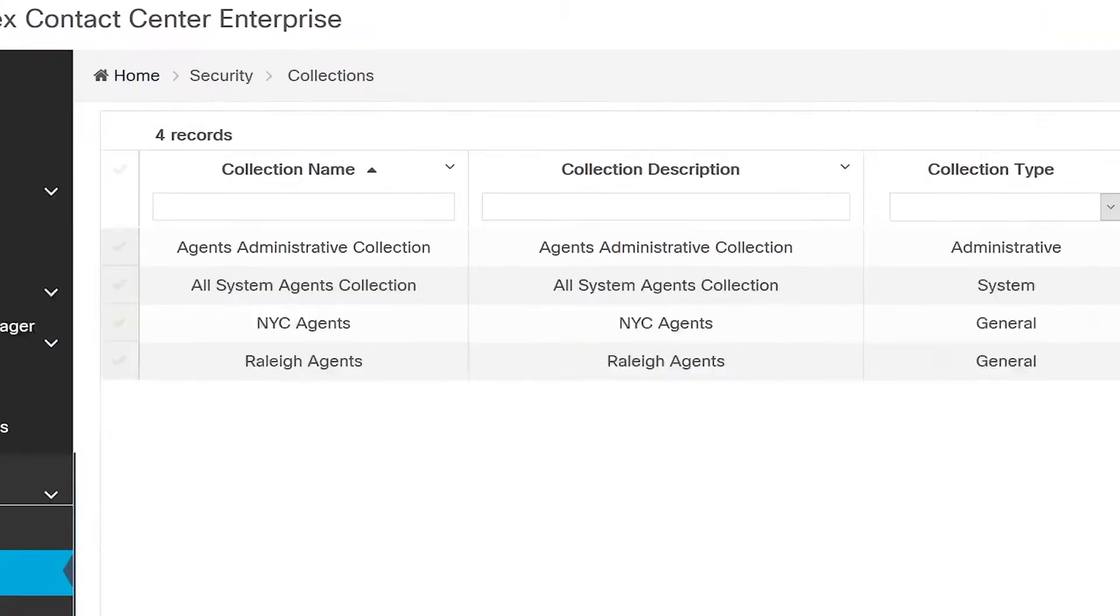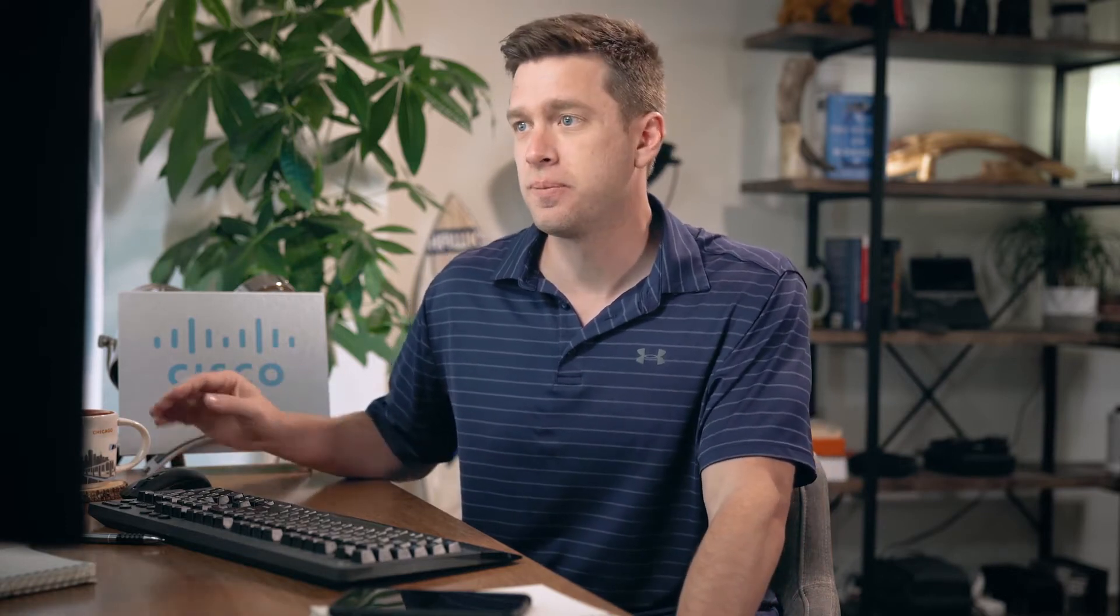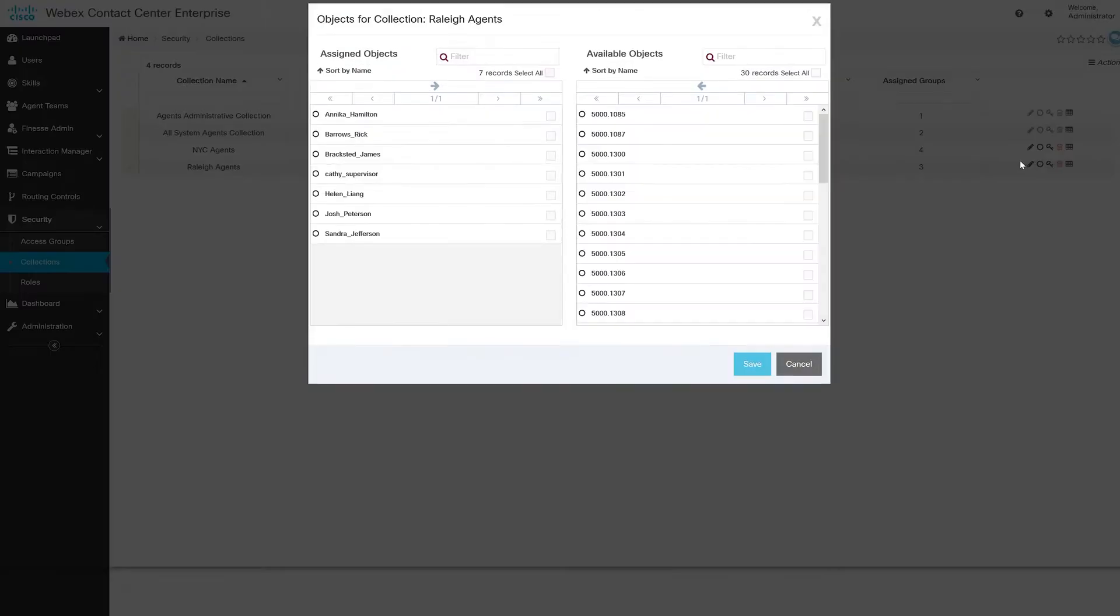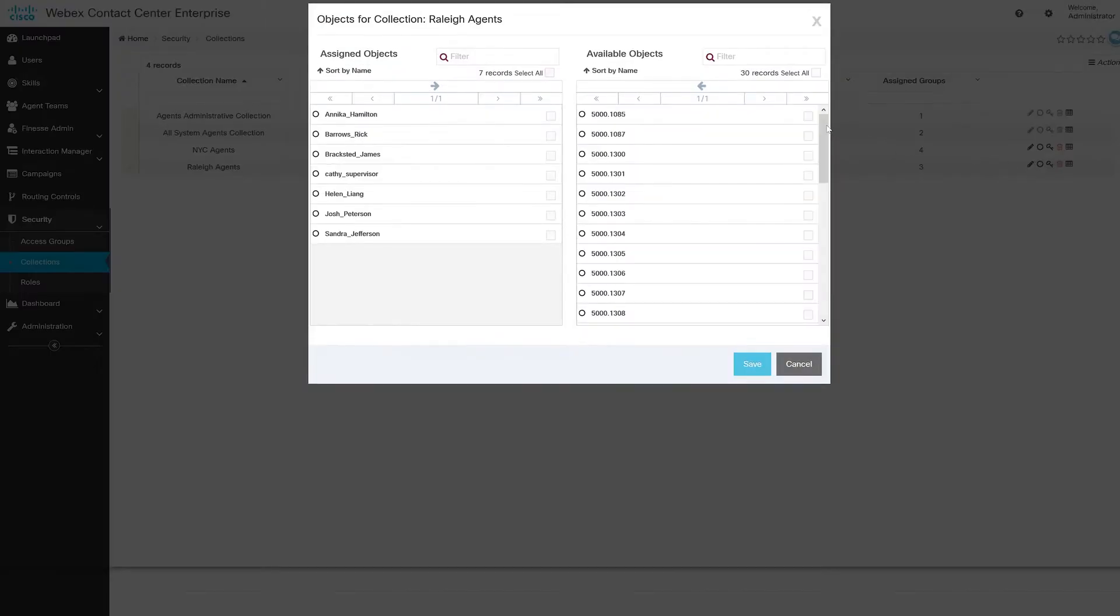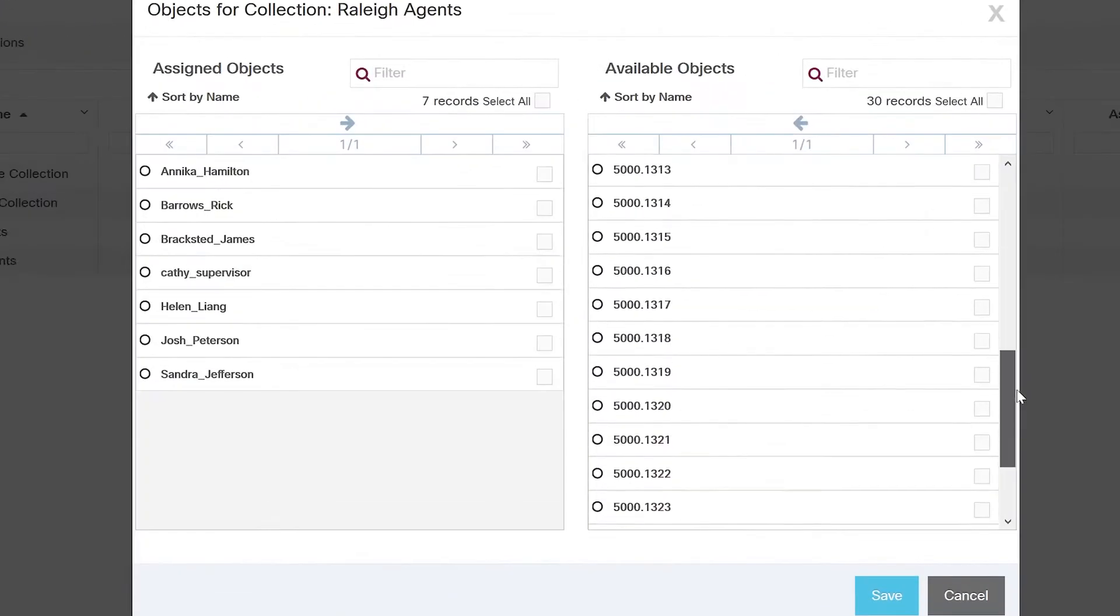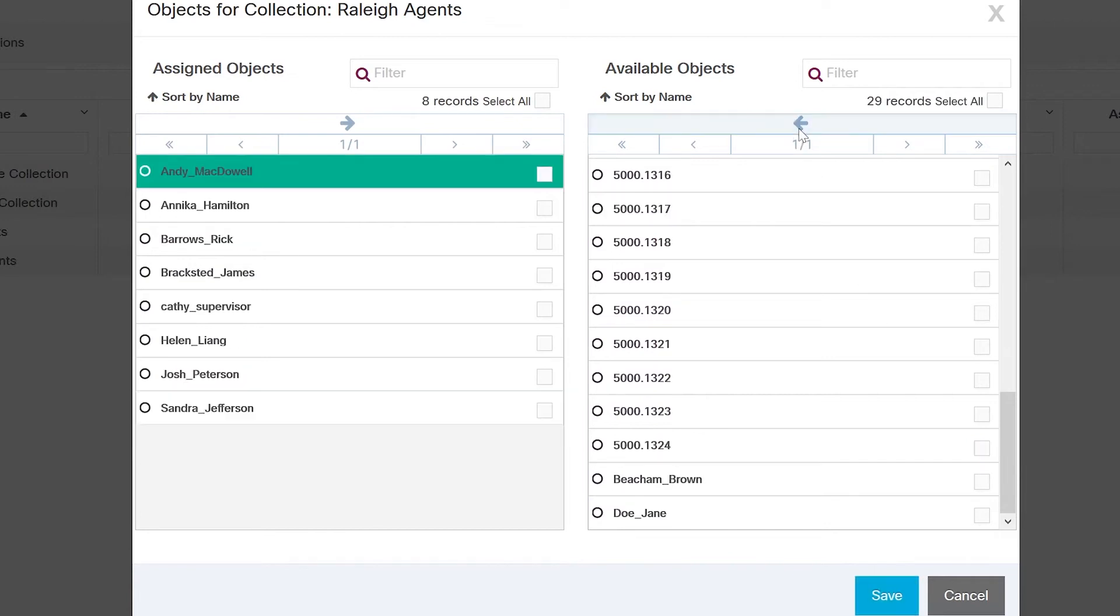We can see there are two business divisions for agents, both Raleigh and New York City. Now let's say I need to add an agent who has just onboarded to my team into the Raleigh agent collection. I'll open this collection, quickly find the user on the right, I'll click to move over the user which turns it green, and this new agent is now associated with all things in the platform that point to the collection of Raleigh agents.